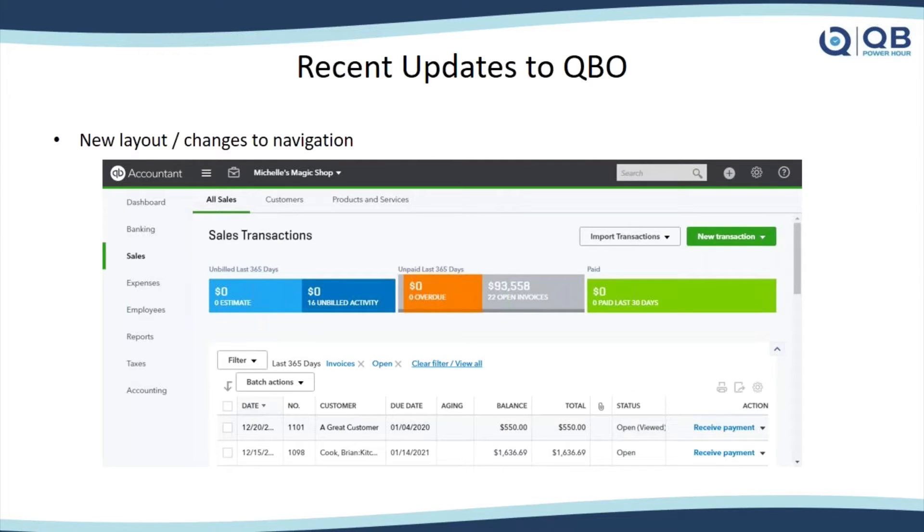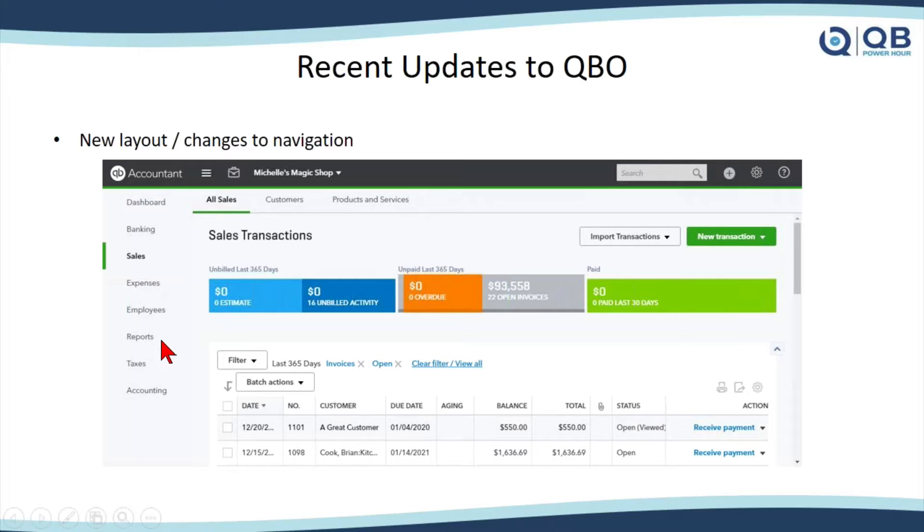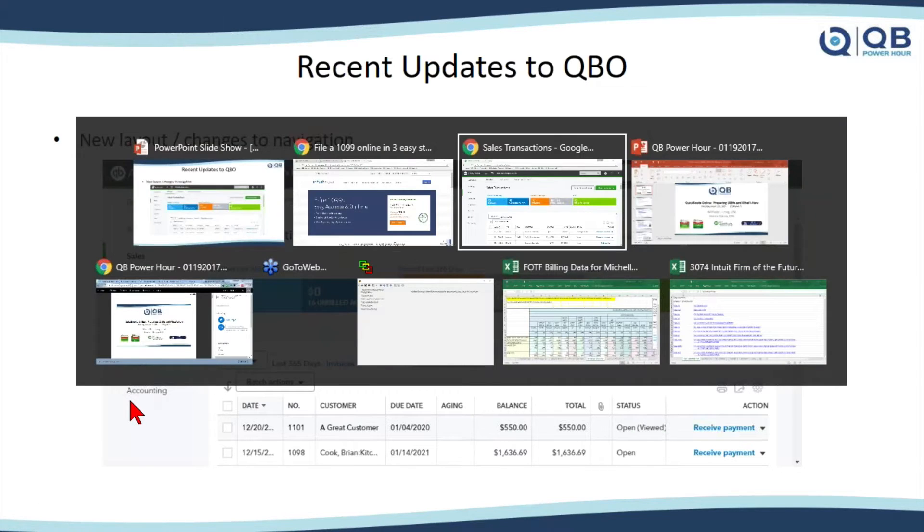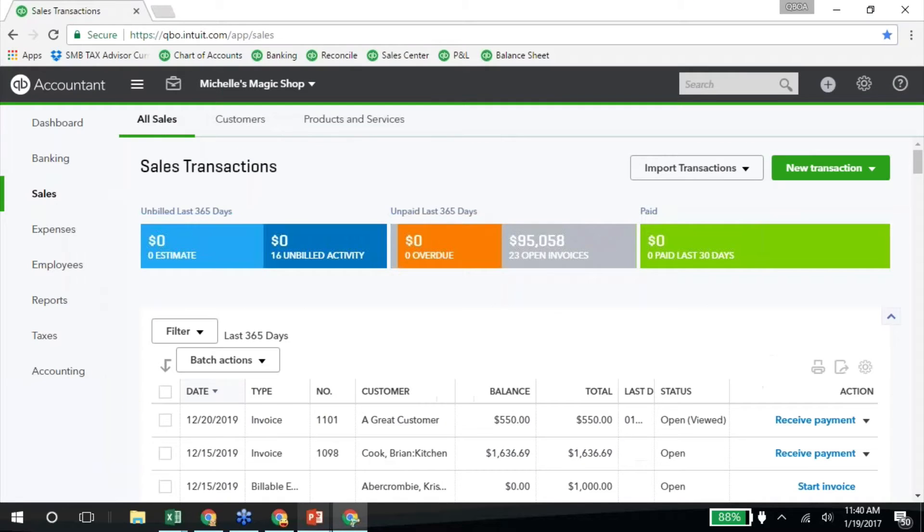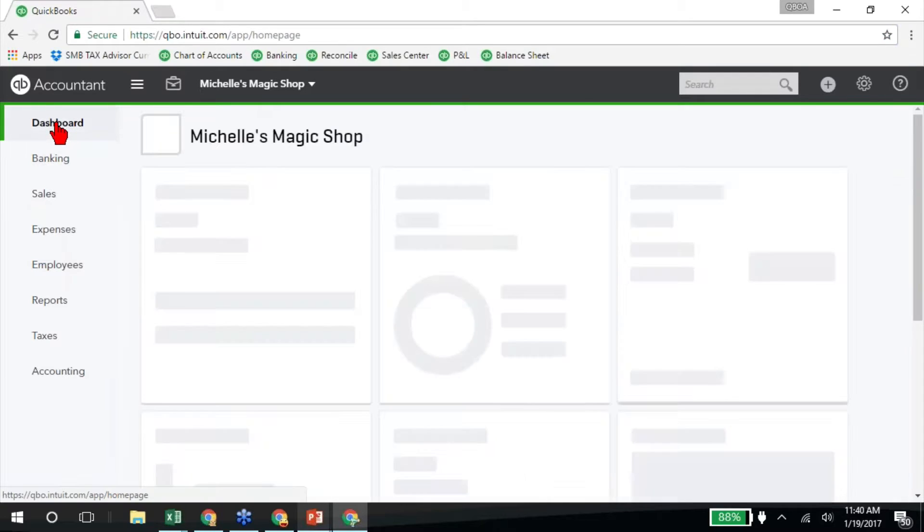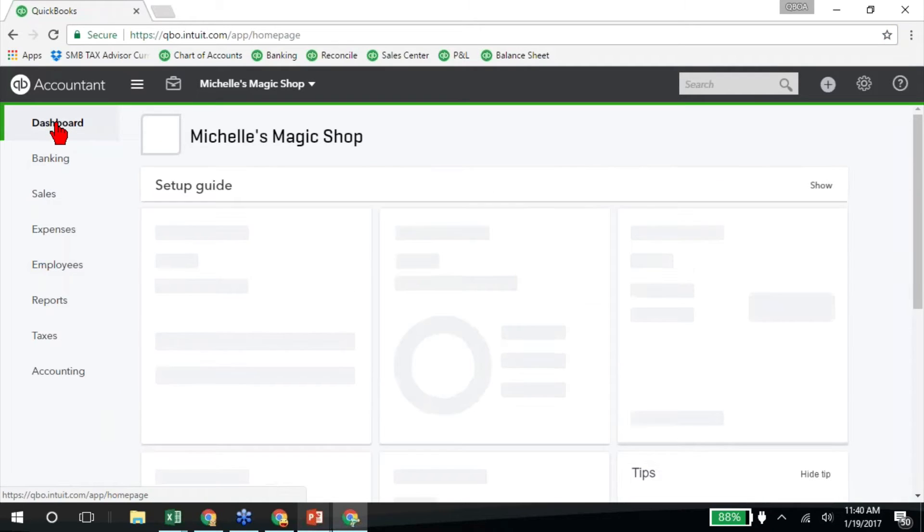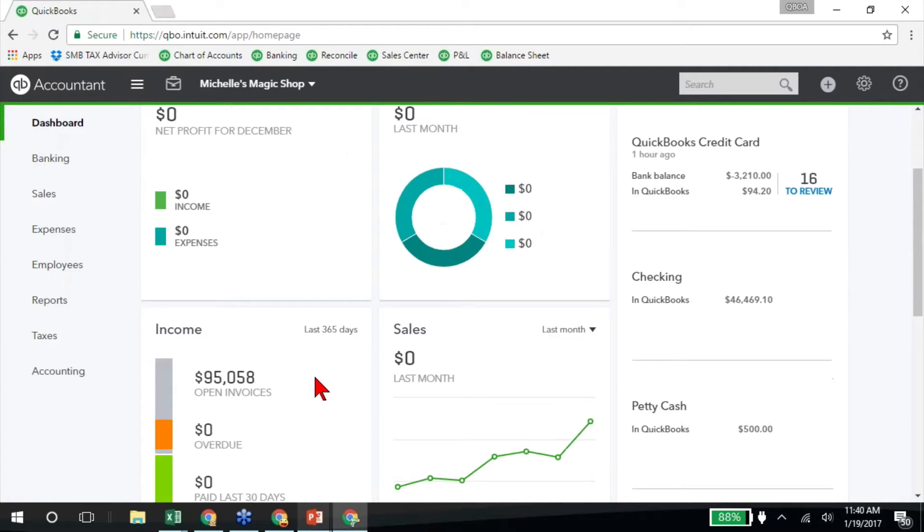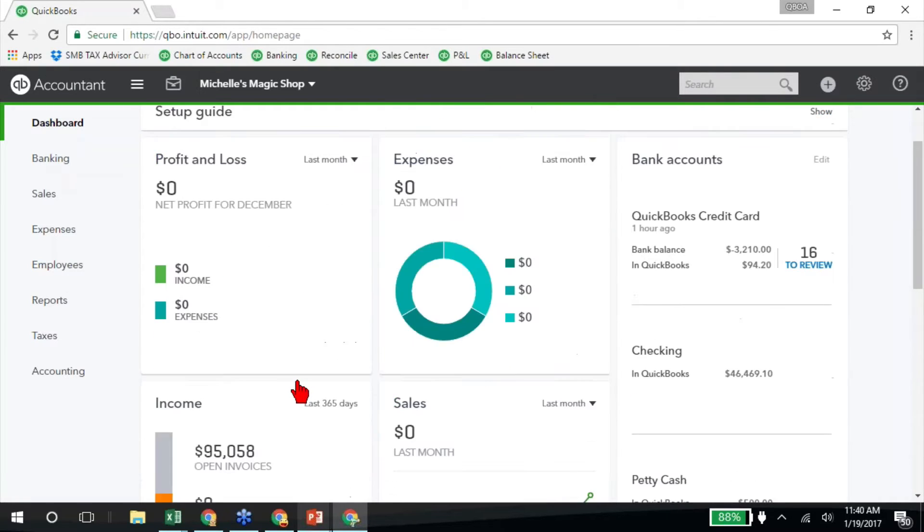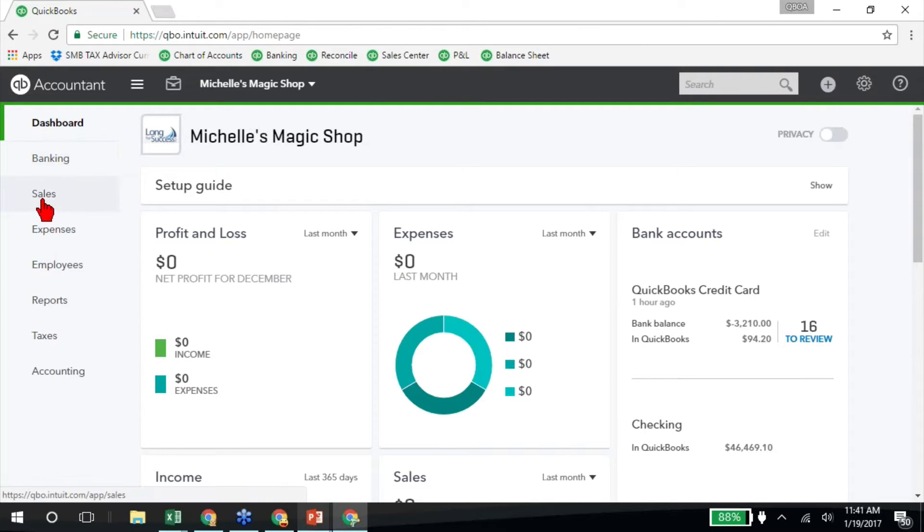But this is the newest, latest update. It's not yet rolled out, I don't think, to very many people. This is going to be rolling out. Notice this left navigation bar is all changed over here. So I'm going to go ahead and log into that one. So over here I've got Michelle's Magic Shop. So I've got a new company with a new layout here. The dashboard's updated a little bit. Banking's pretty similar.